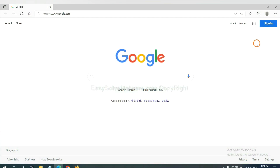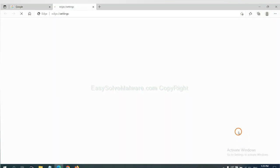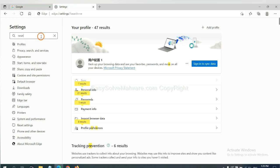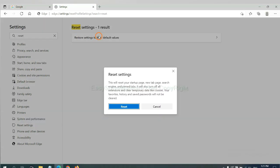On Microsoft Edge, click menu and Settings. And input reset. Click here and click reset.